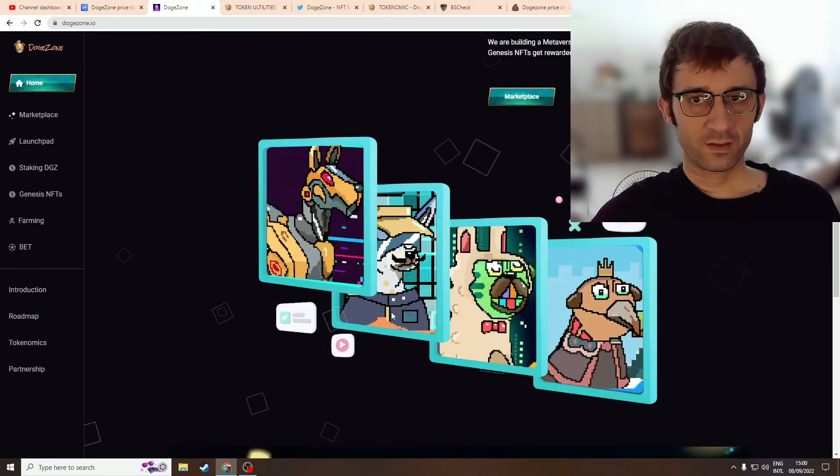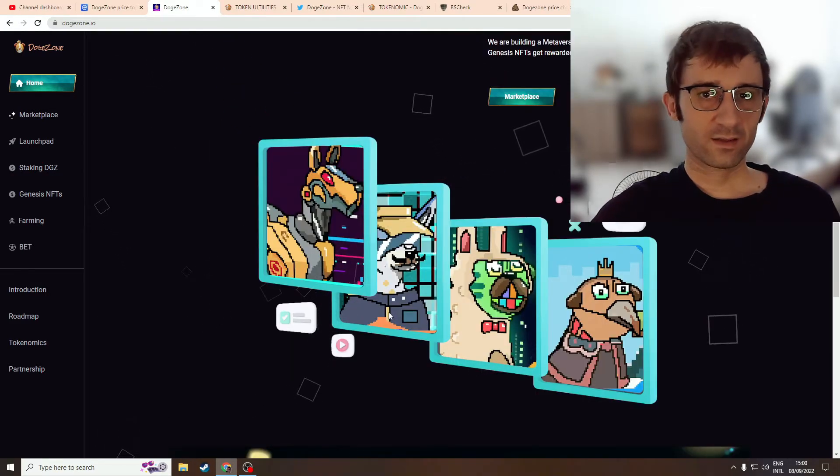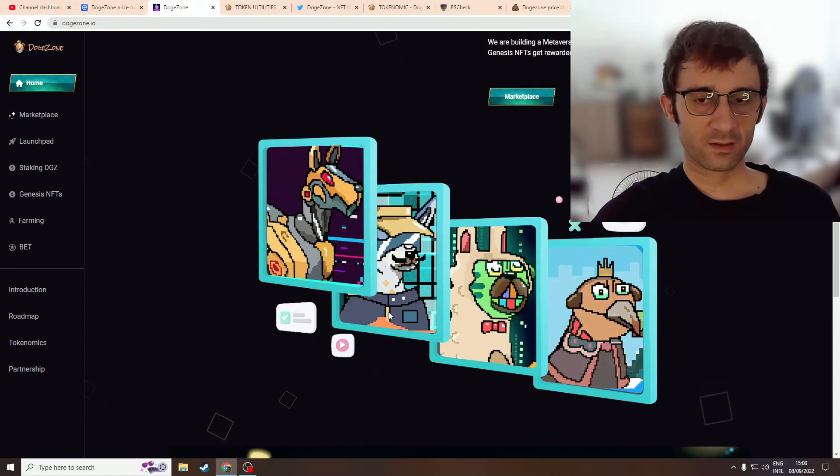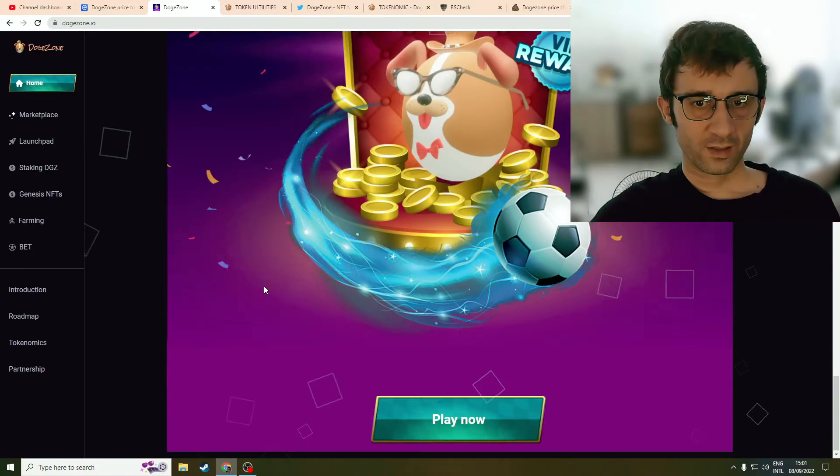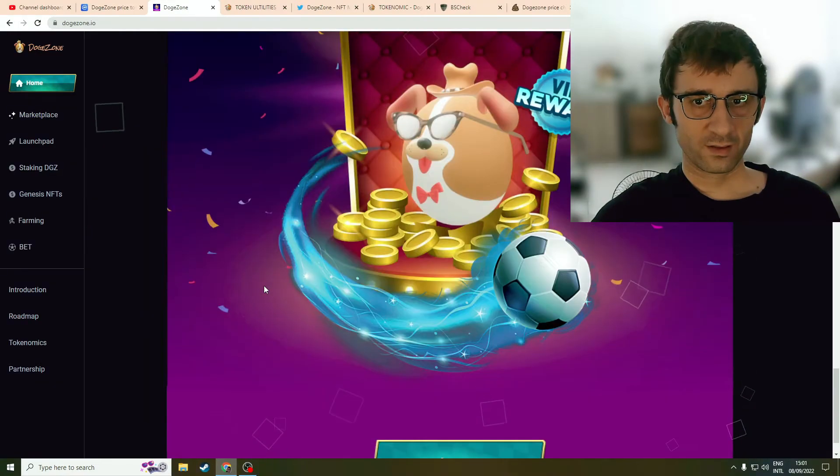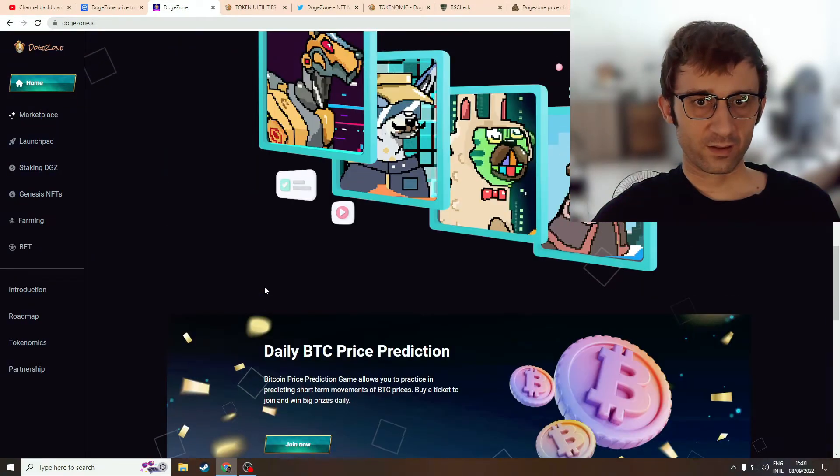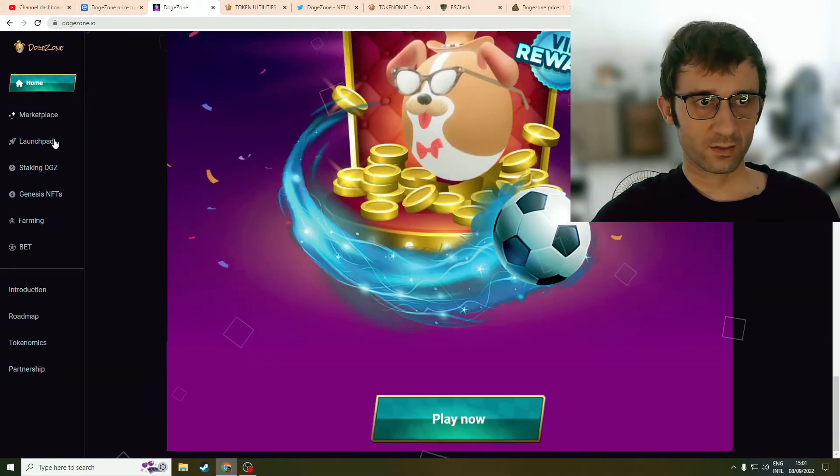NFTs - nobody cares about NFTs anymore, right? NFTs are down, trading volume is down 99%. Okay, so there's this game and then it's like everything's finished already.